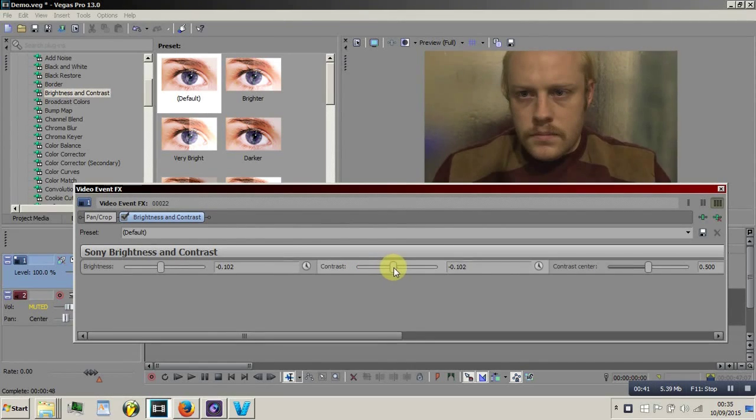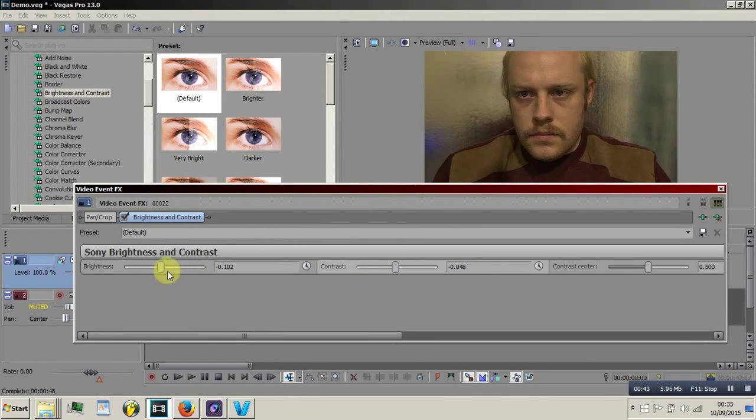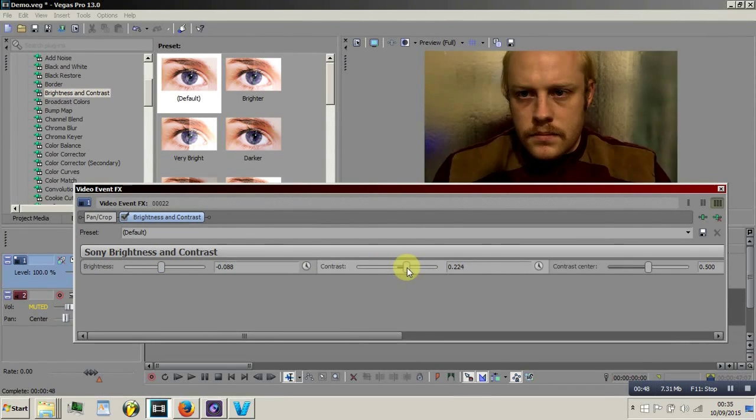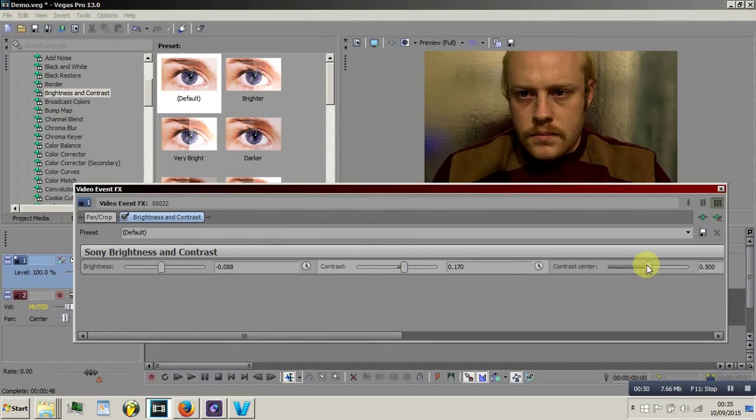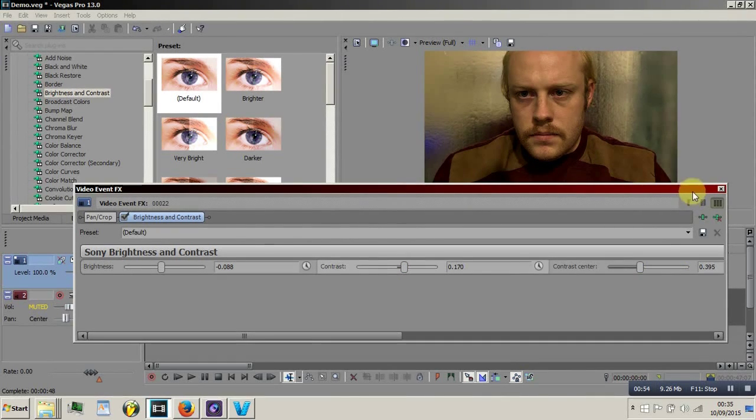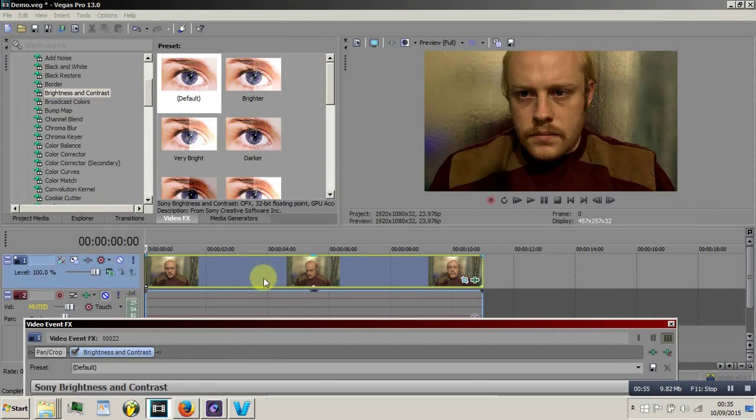If you want to make your character stand out you can always lower the brightness just a little bit and increase your contrast a little and just move around the contrast center until it has a nice fitting.